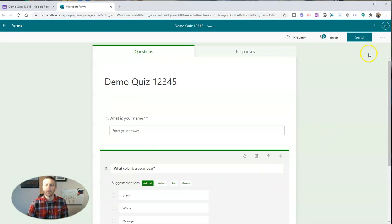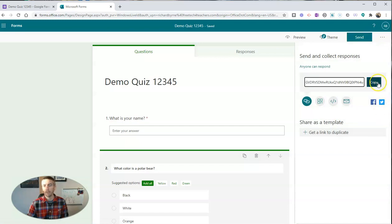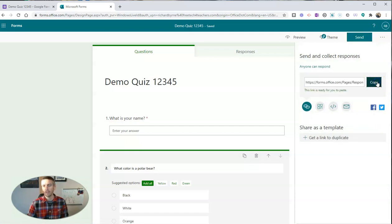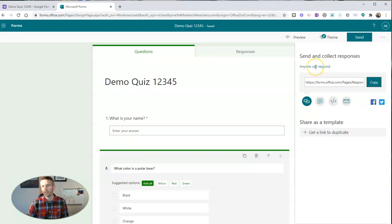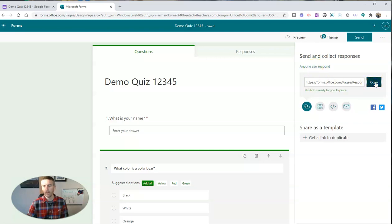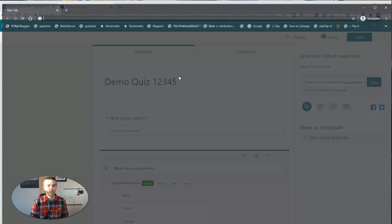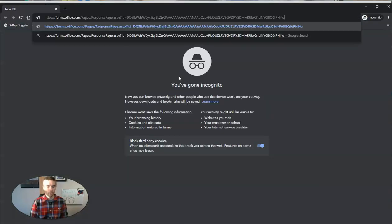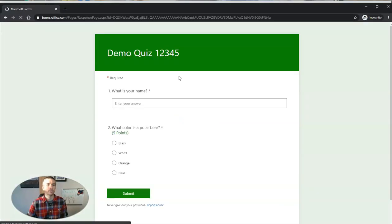Now, when I'm ready for my students to take this quiz, you just hit the send button and make sure I copy the link. You can see here anyone can, I have it set so that anyone can respond if they have that link. And so my student would see it like this.